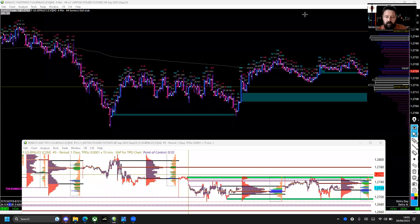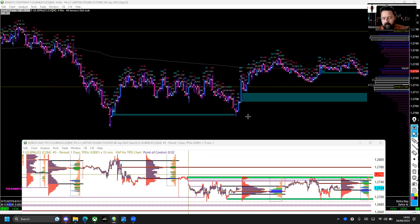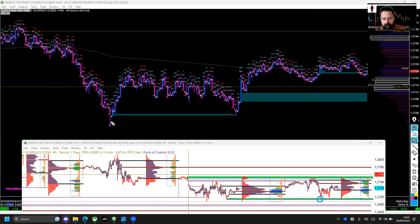Hi traders, I'm going to do a quick off-the-cuff freestyle video on footprint imbalances, using today's trades as an example. I did actually get long from down here — I put it in the Discord earlier — and we then got a stacked imbalance here.